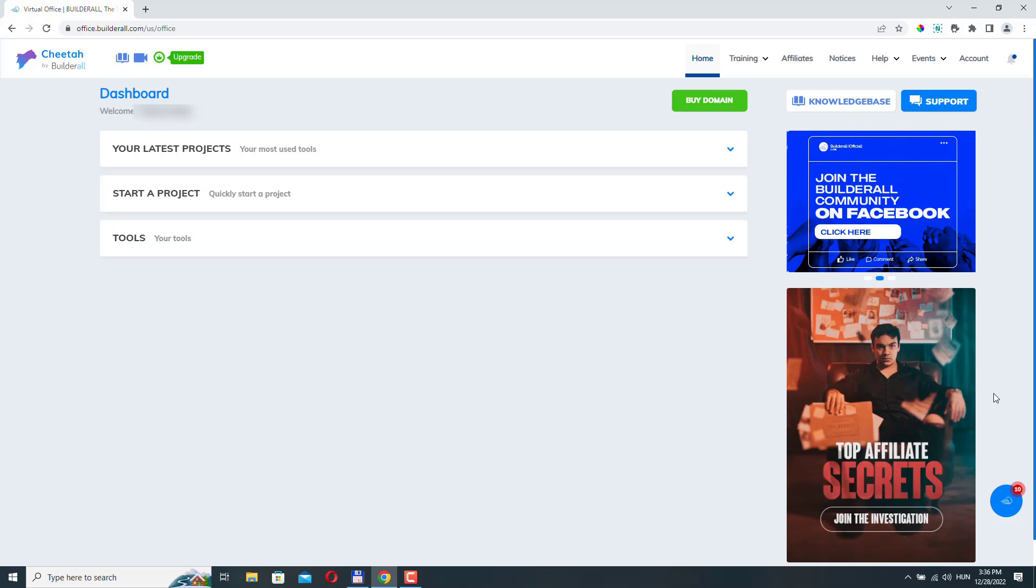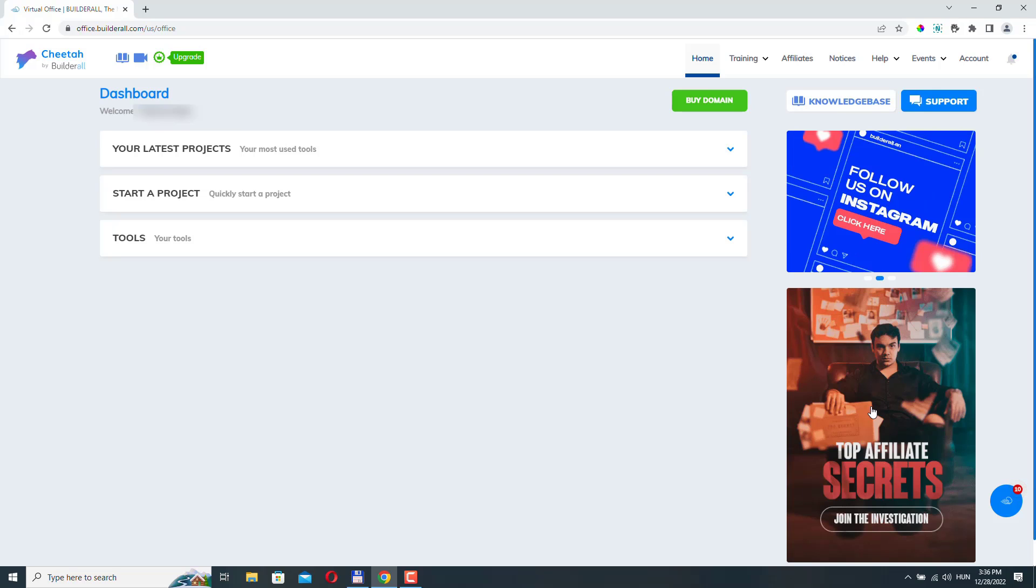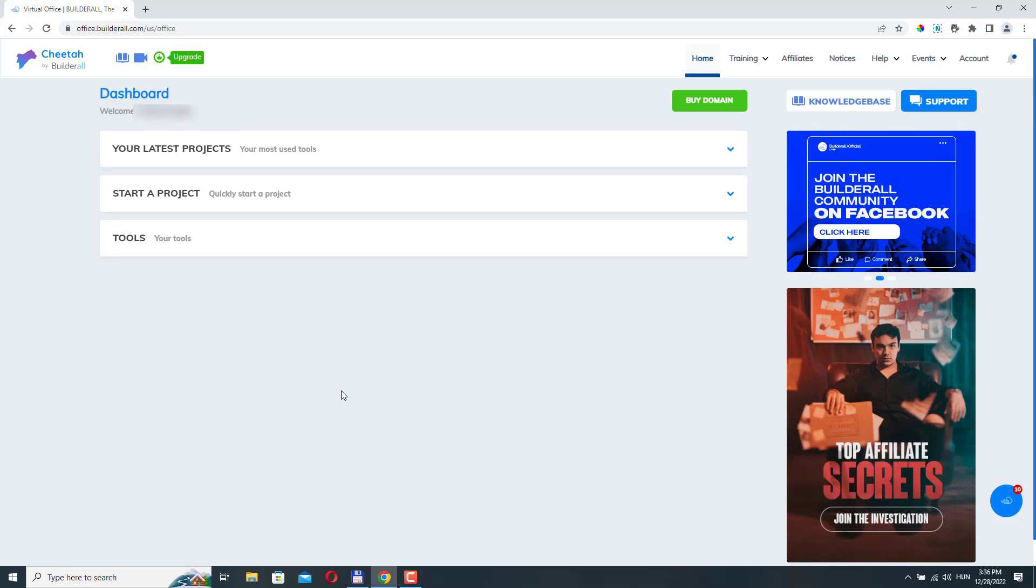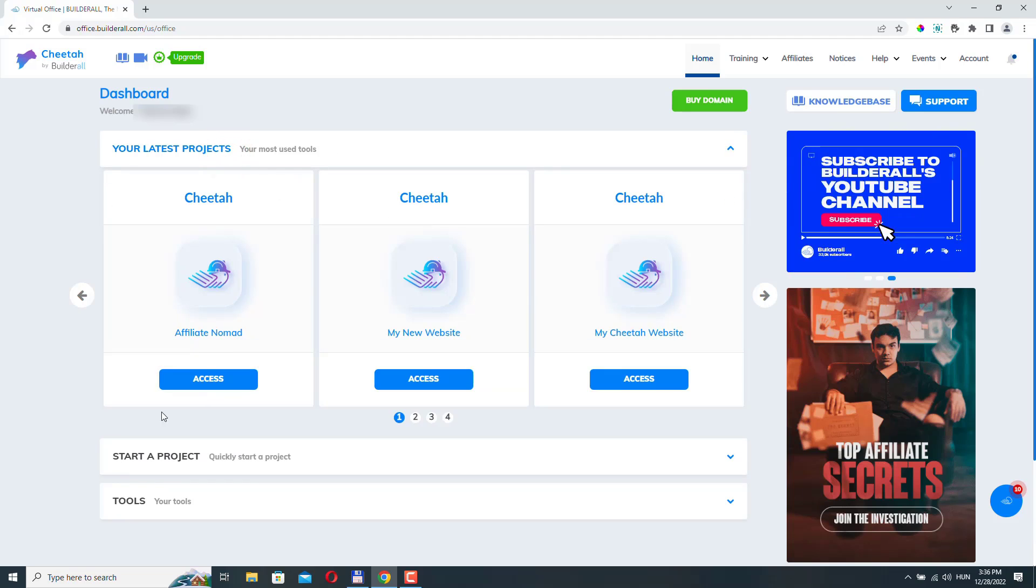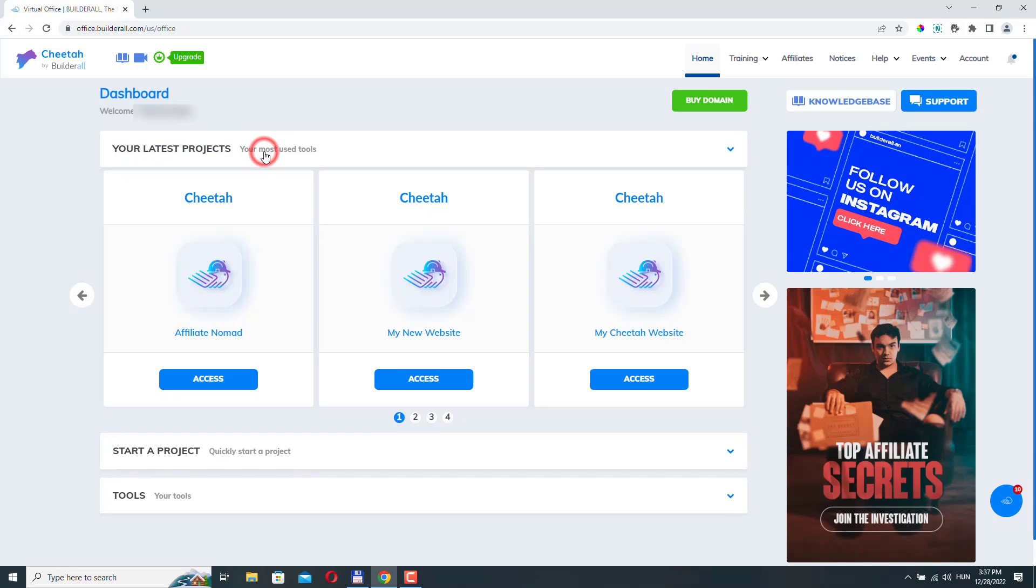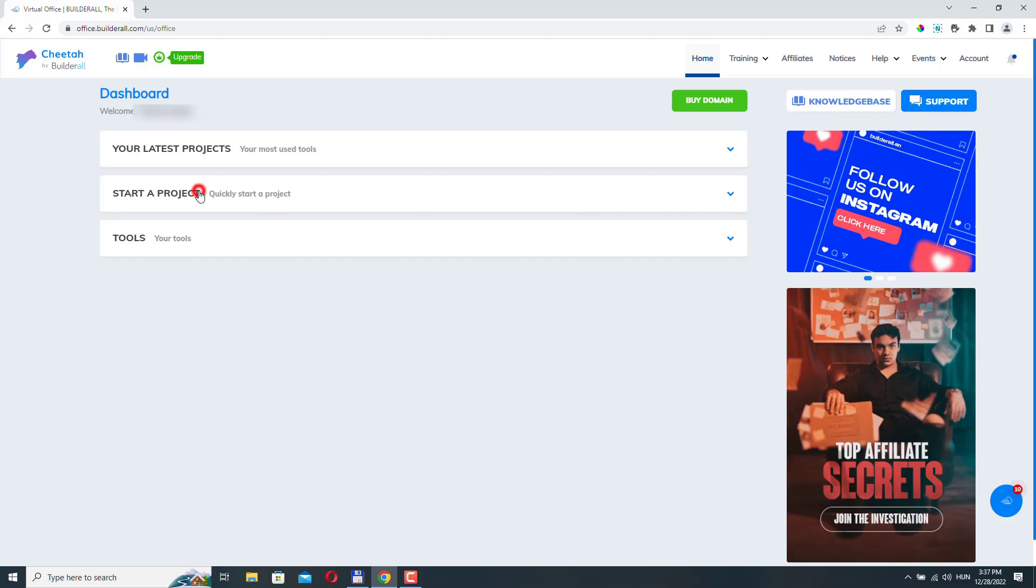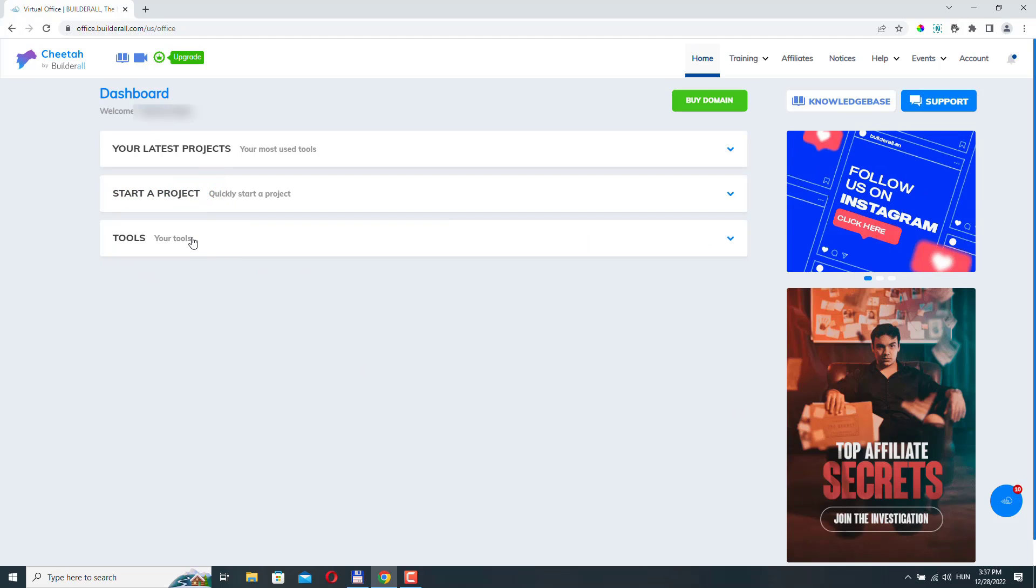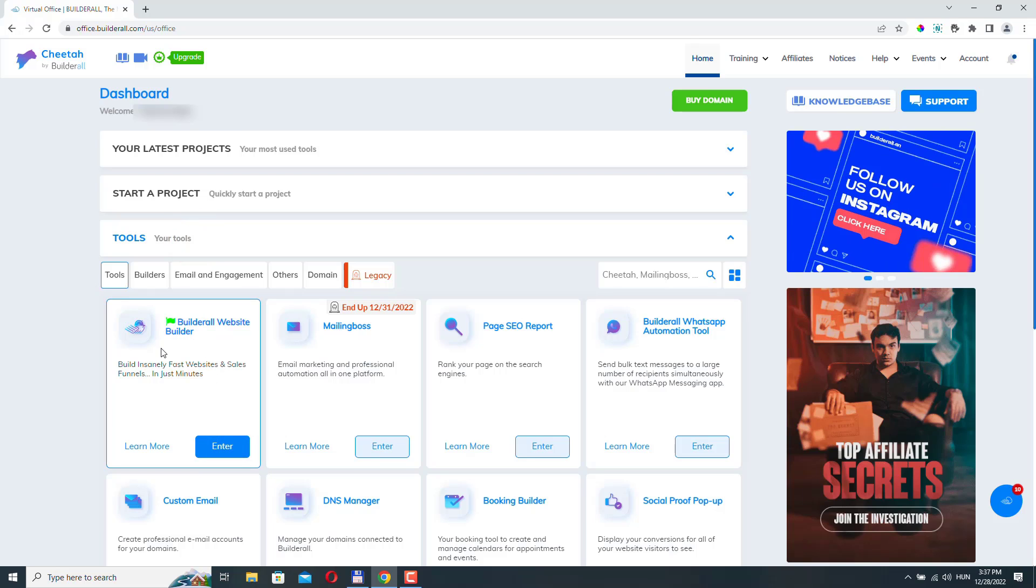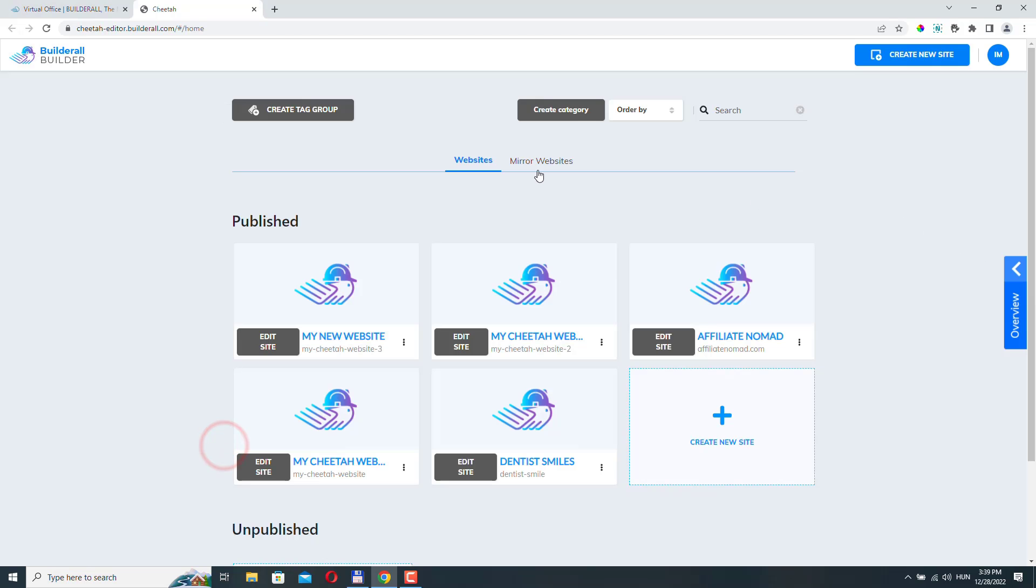In this video we will look at how we can add a blog to our website. So log into your Builderall dashboard and go to your site. If you have created a site before you will see it in your latest projects. Then you can just click access and you will be navigated to your website. If it's a brand new account then you need to go to either start a project and click on create a website or the tools menu and click the Builderall website builder.